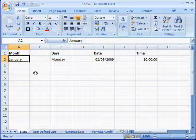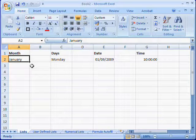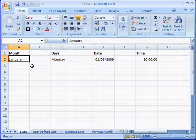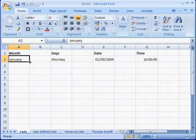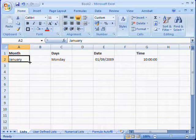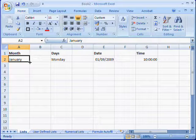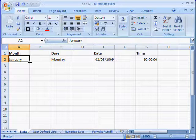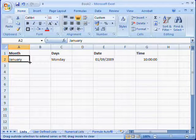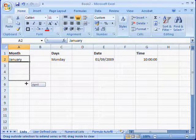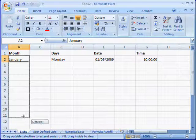When you roll over this square you will see your cursor change from a large white cross to a smaller black cross. To generate the rest of the sequence automatically, you need to click your left mouse button and hold it down, and then drag the cursor down through the number of cells that you want to complete.